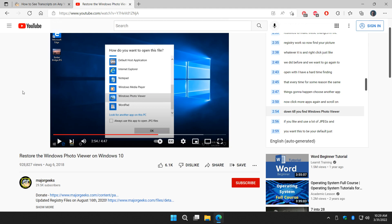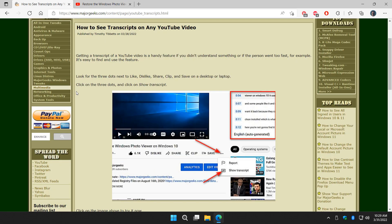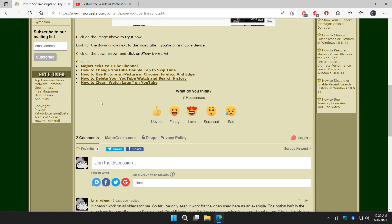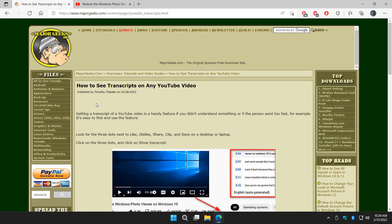And there you have it. That's how you can see transcripts on pretty much any YouTube video out there. Thanks for watching. As always, we appreciate you. See ya!